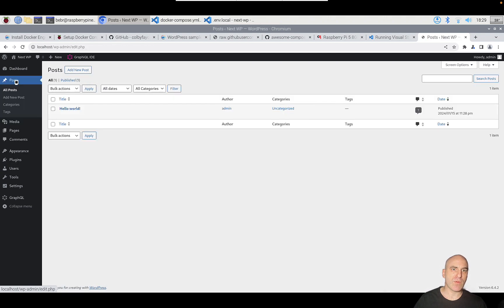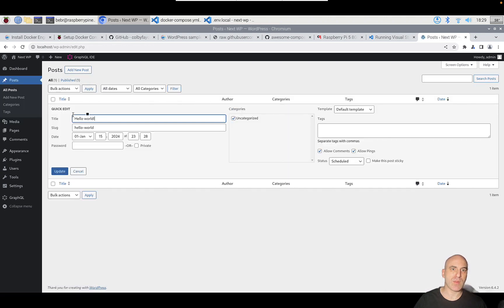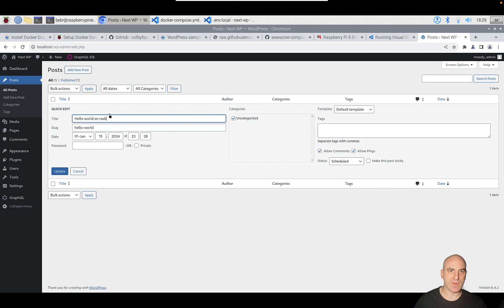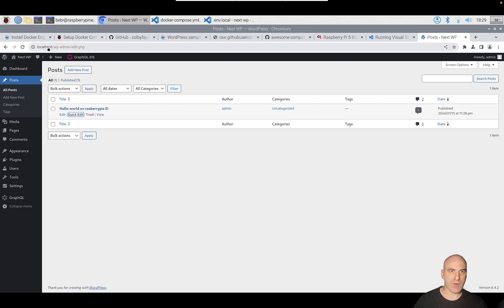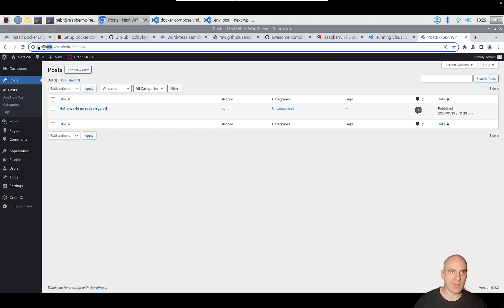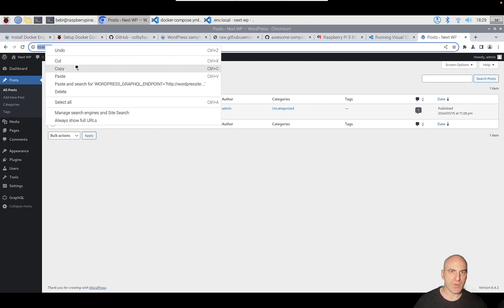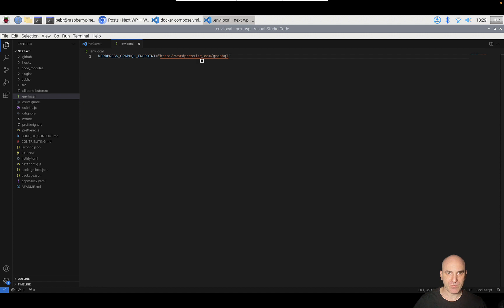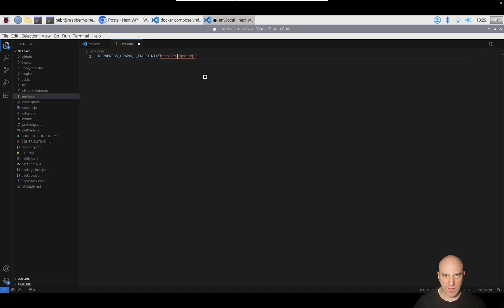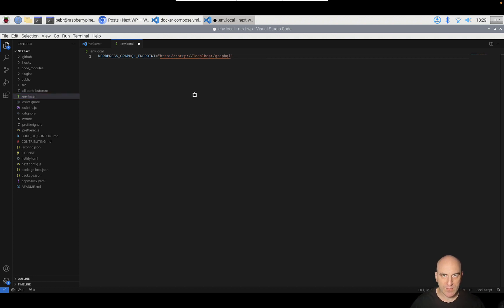Let's modify one post so we could see it in the front end. Hello world on Raspberry Pi 5. Now we know that the URL is localhost 80. This is basically our URL, so we could go back into our front end project. Instead of wordpress.com, we could paste our URL.